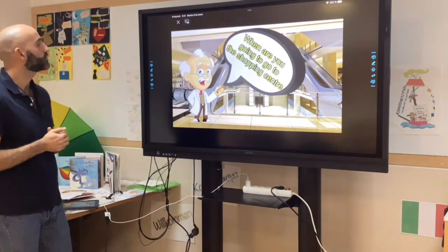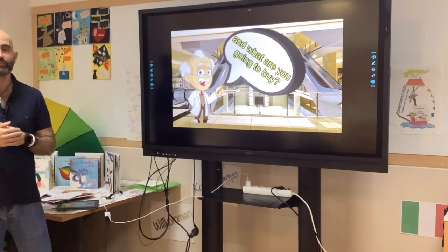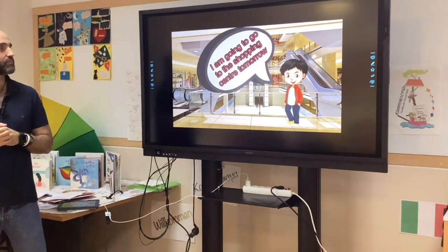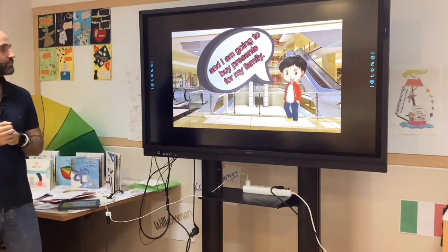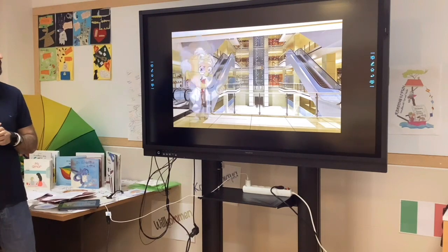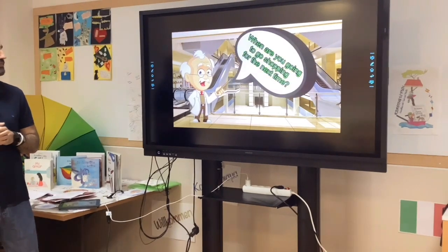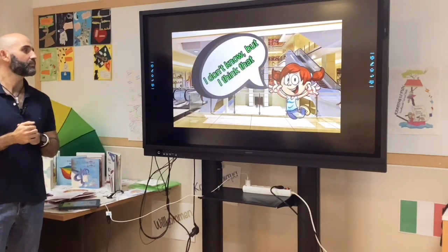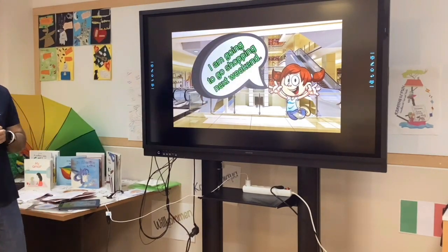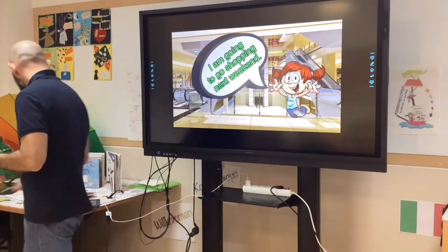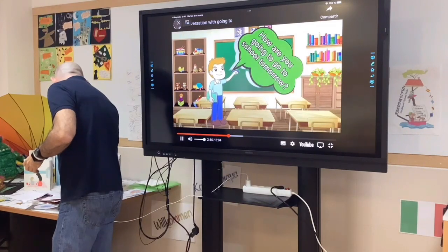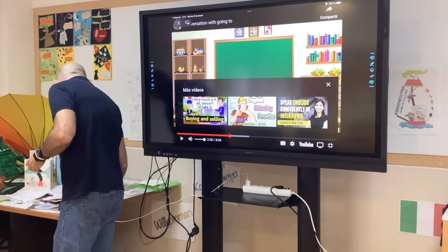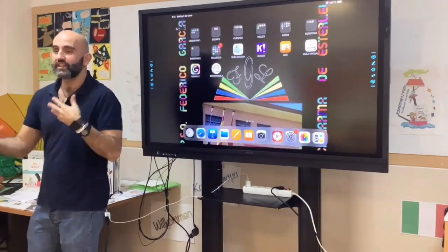I'm going to go to the shopping center. What are you going to buy? I am going to go to the shopping center tomorrow and I am going to buy presents for my family. When are you going to go shopping next time? I don't know, but I think I am going to go shopping next weekend.